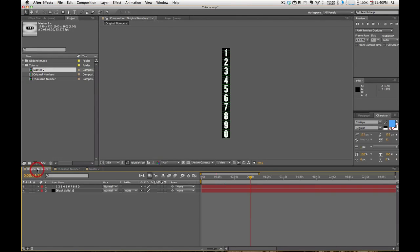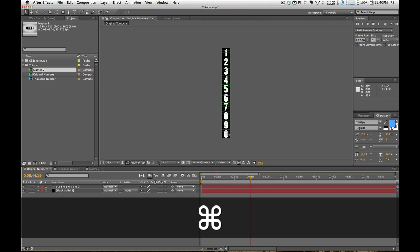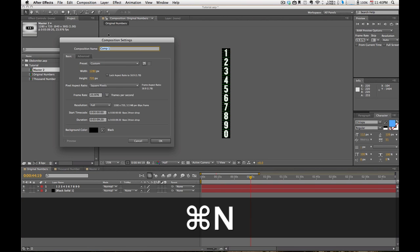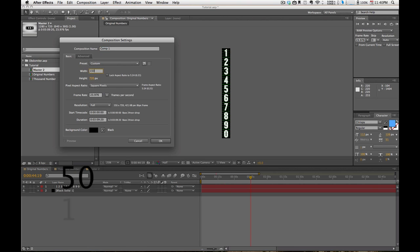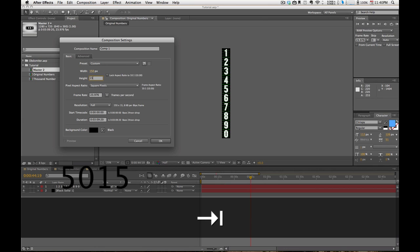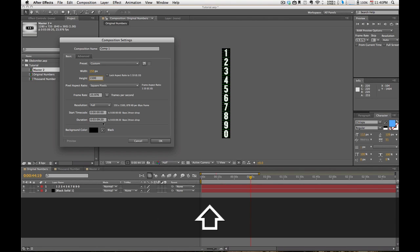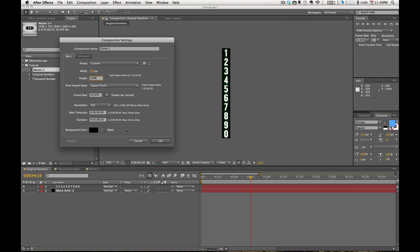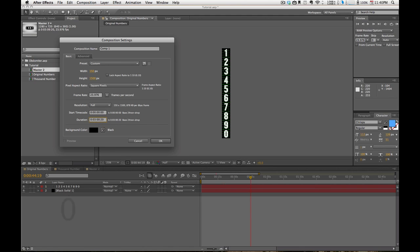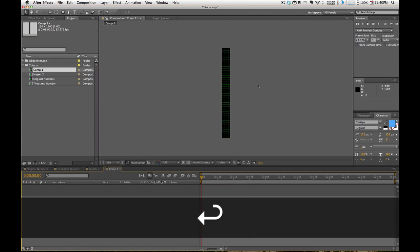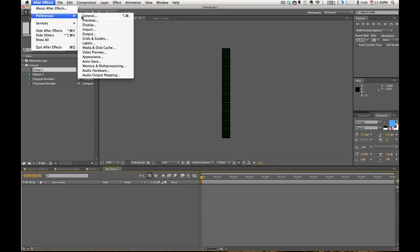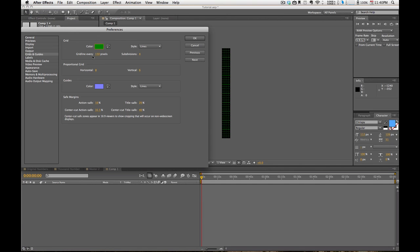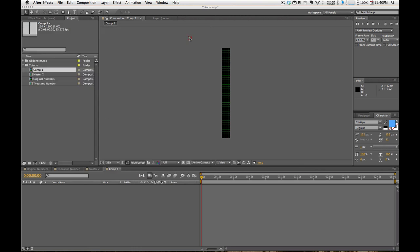So here we are in After Effects, and what I've done here is I've made a composition. So let's start off by making a new composition. Now I'm going to make it 150 by 1500. What I've done is I've gone into After Effects Preferences and I've gone to Grids and Guides, and I've had it show a grid line every 150 pixels. This is very important if you want to have this be set up correctly.